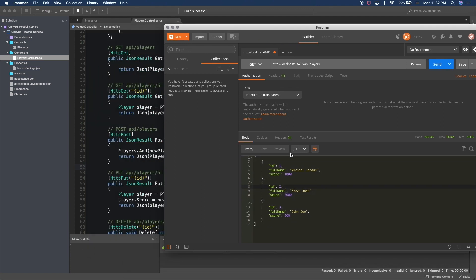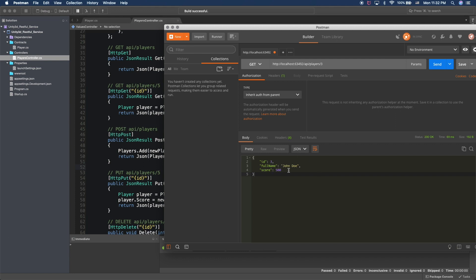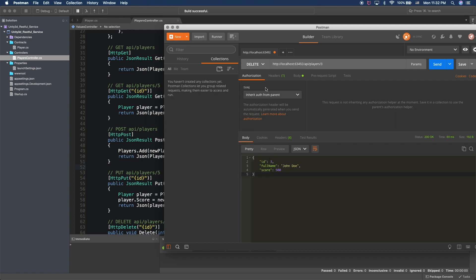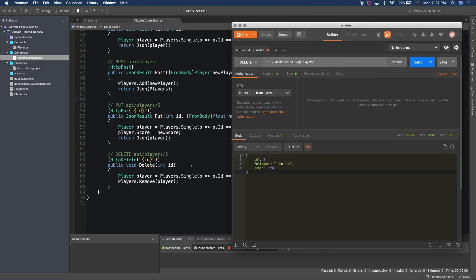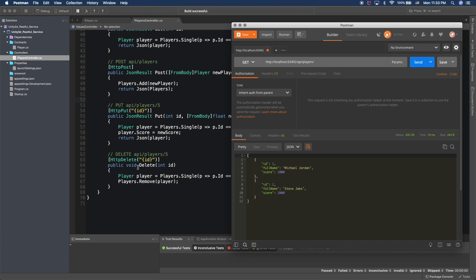We also implemented GET by ID, so you can say api/players/3 and hit send — that gives you player ID number 3. For DELETE, we can do a delete request with ID number 3 in the URL. Hit send and we get a status of OK, meaning it got deleted. If we then do a GET all players, we should only see two players in the database because we deleted player number 3.